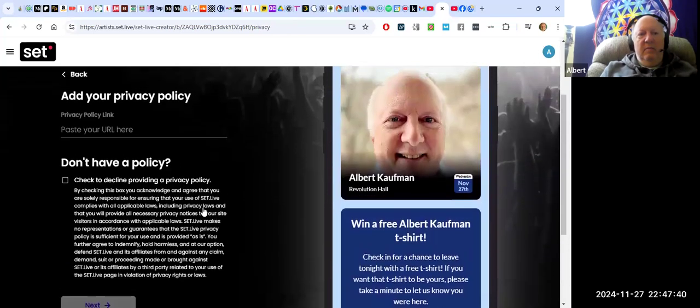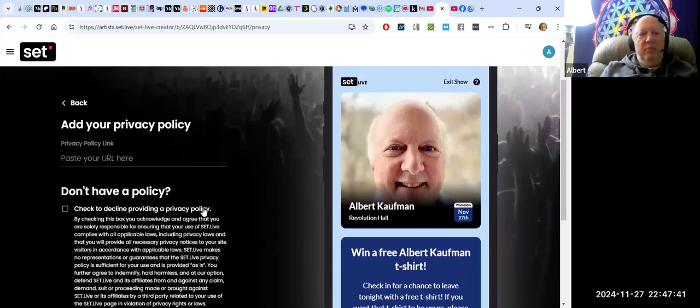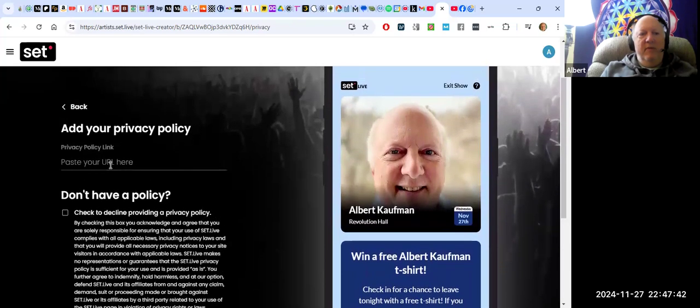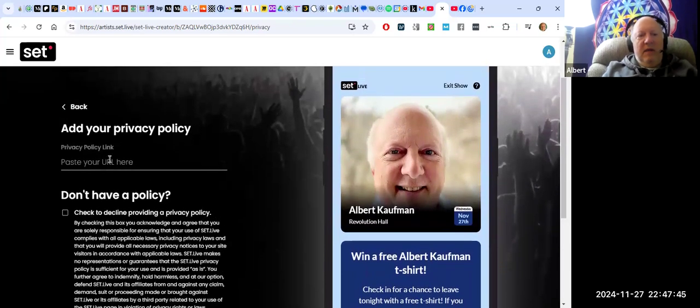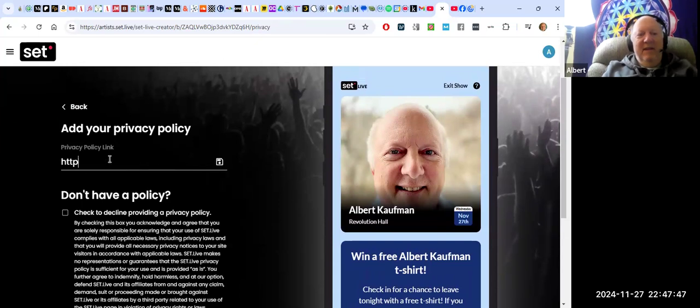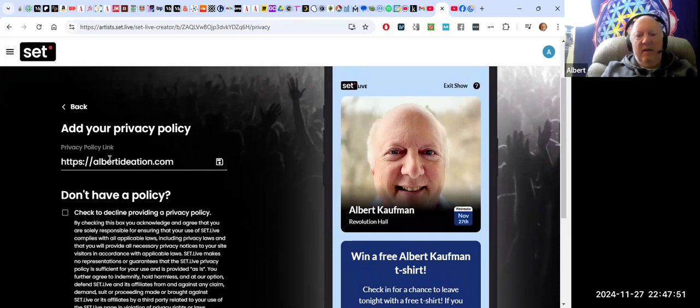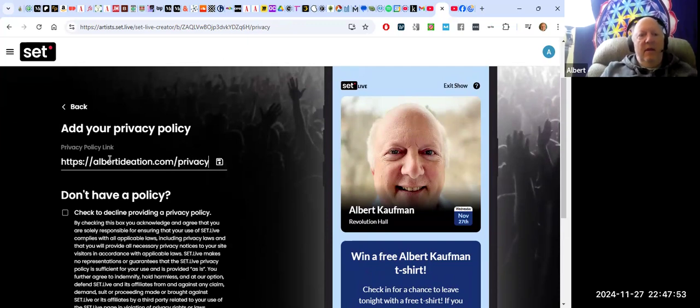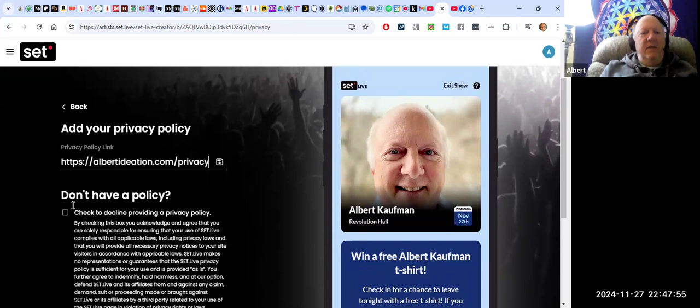And my privacy policy. Let's say I have one.